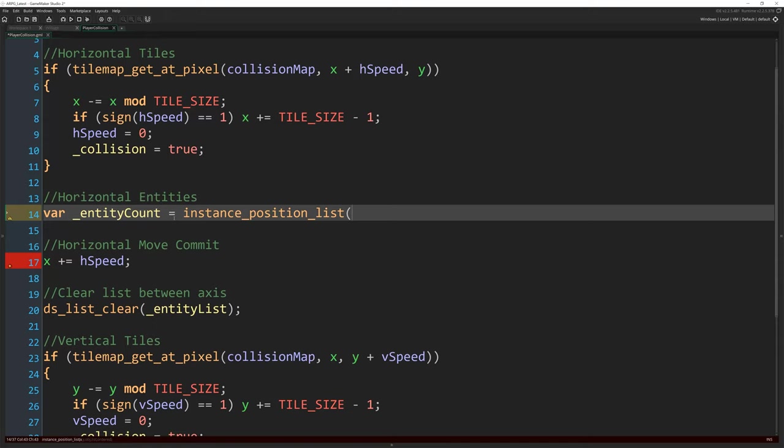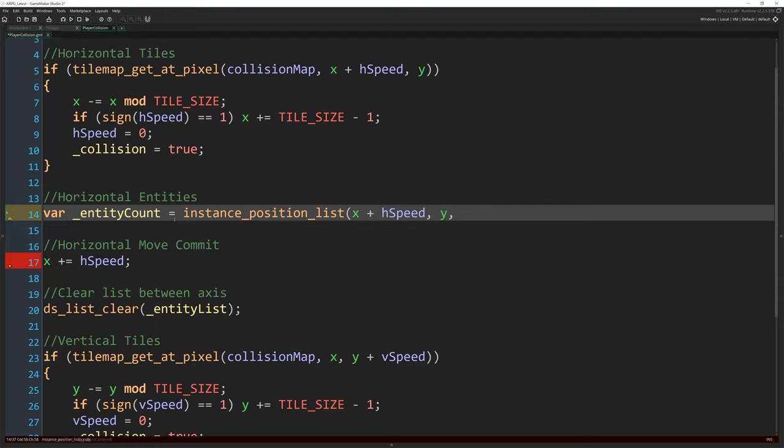The reason we're using these and we're finding everything that could be at our position is maybe we have a couple of entities overlapping one another. One has collision, one doesn't. If we found, if we just did instance_position, we found the entity that didn't have collision and we checked, you know, say, can we go here? And it's like, yes, you can. And we go there. But there is another entity on that spot that does have collision. You can see the problem, right? So we need to get everything.